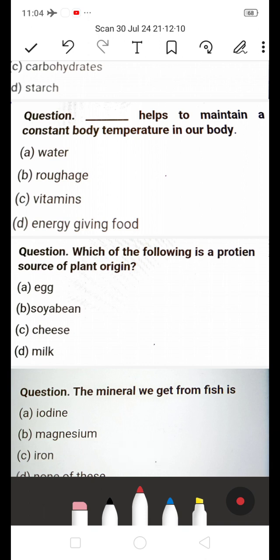Next: Which component helps to maintain a constant body temperature? A) Water, B) Vitamins, C) Energy-giving food. The answer is A — Water. Water helps to maintain our constant body temperature.